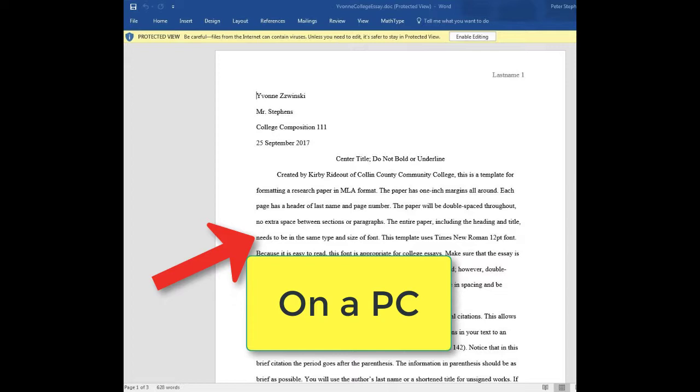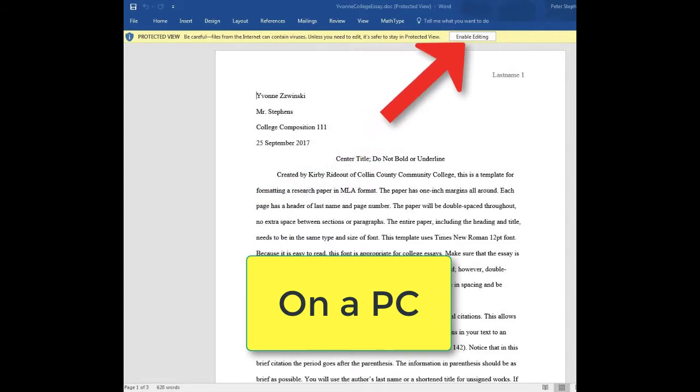Because you're on a PC at school, you'll probably get this dialog asking you if you would like to enable editing. If you do get it, click yes so that you have the right to edit.